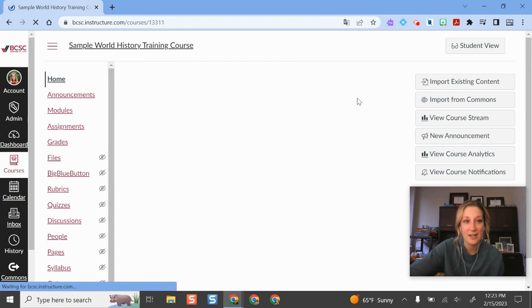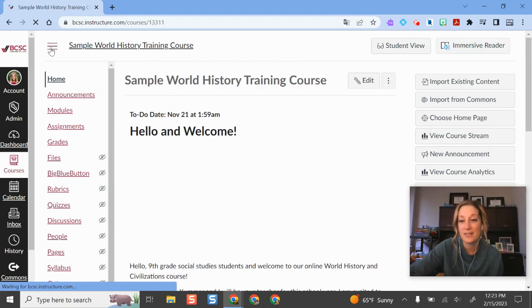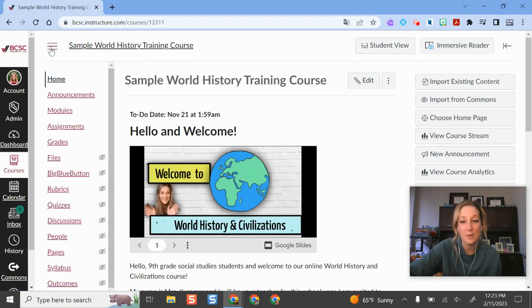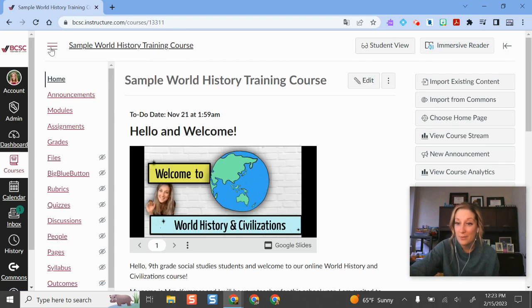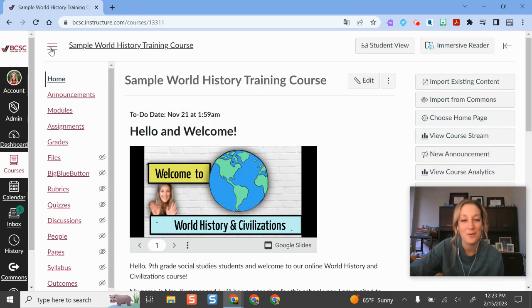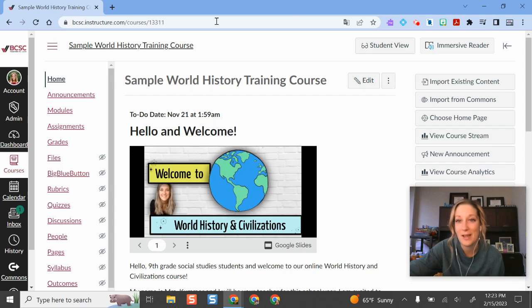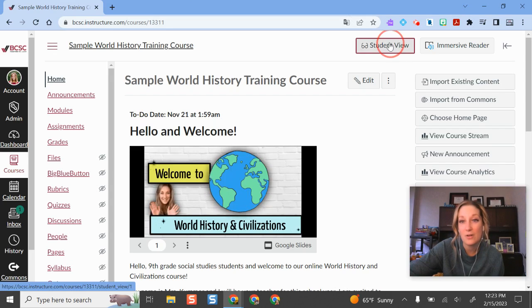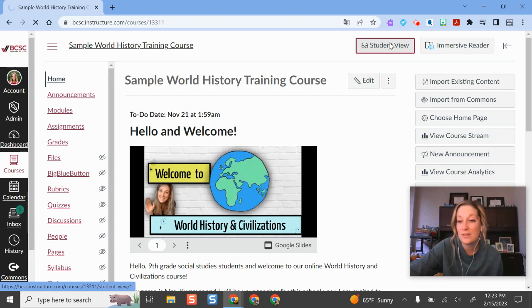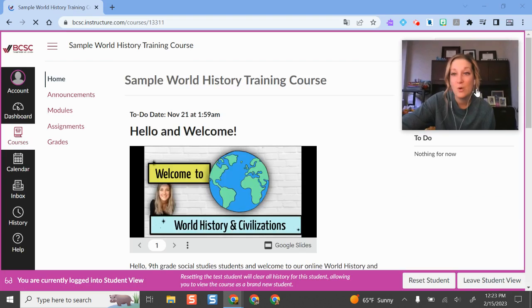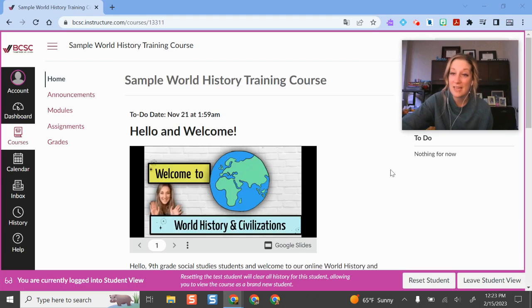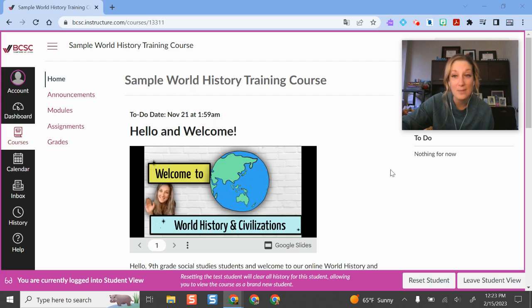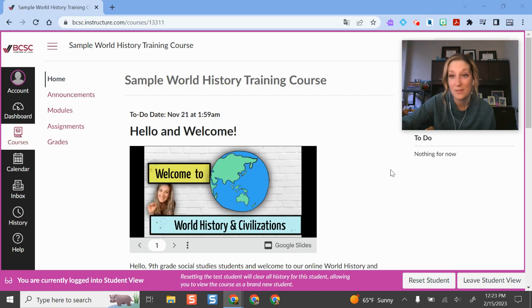If I go over here into this sample course, if you ever want to do a trial run on what your course looks like, this is technically a bonus feature, but I'm still going to show it to you anyway. Whenever you're in a course, you can easily toggle into Student View to preview your course from a student's perspective.